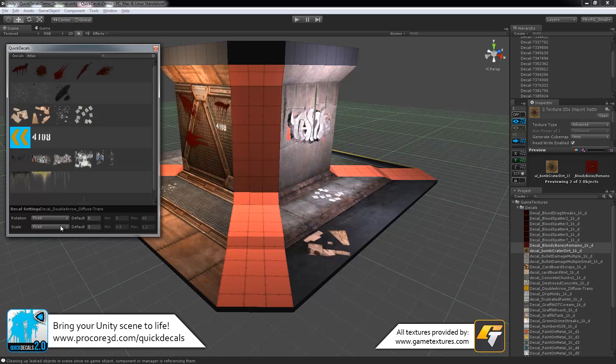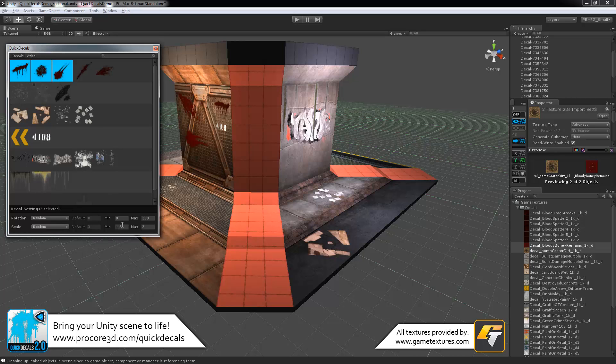And then scale is exactly the same. If it's on fixed, it will use the default scale. But as with these blood splats here, if it's using random, it will use a random scale between the two values you have set here every time you place it.